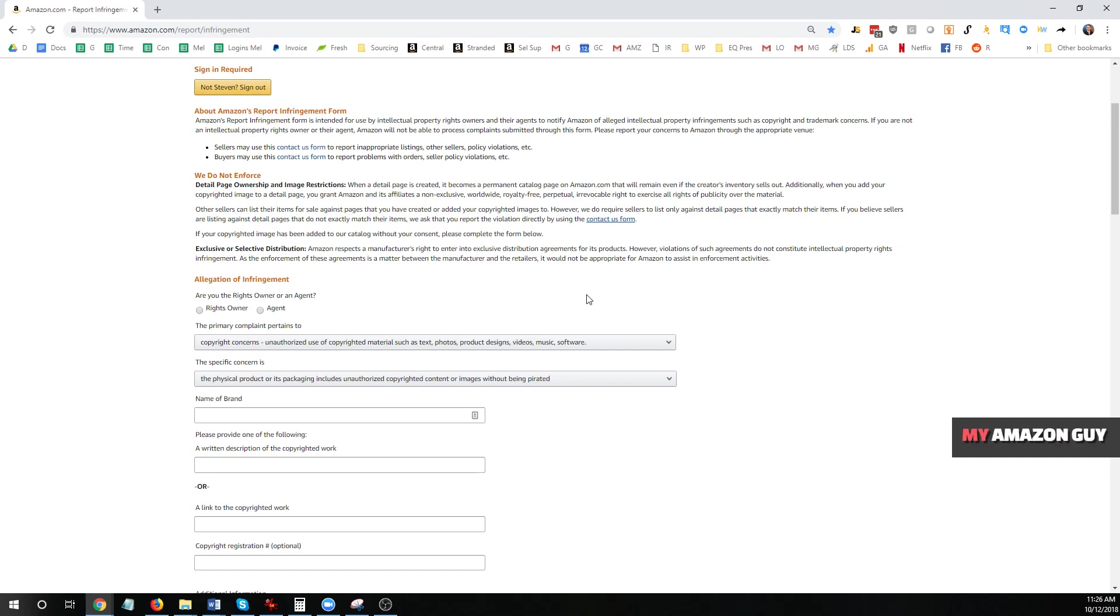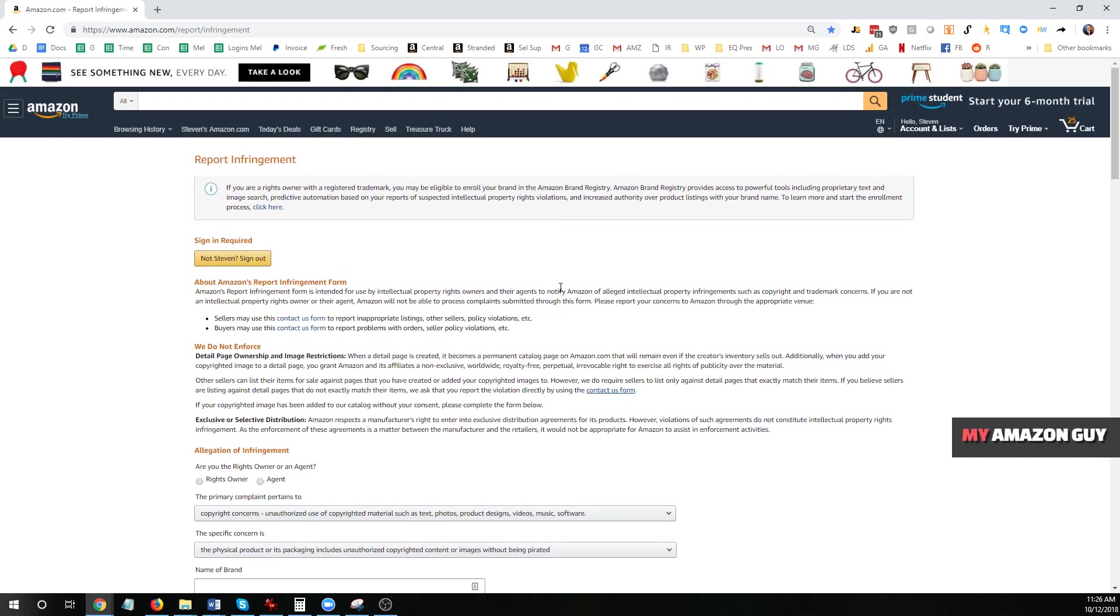And if you do successfully get another seller taken down, there are legal implications. They will know that you submitted an infraction. They will get your email address and they may contact you. And it may lead to getting a legal notice or a lawyer letter.